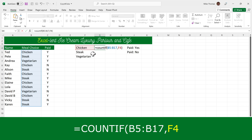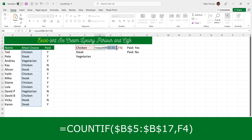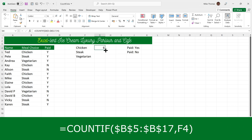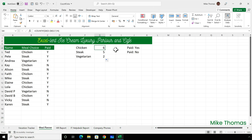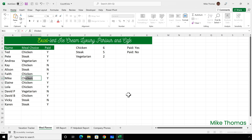Rather than typing the other two formulas manually, I'll copy the formula down — but I'll need to make B5 to B17 absolute with the dollar signs. Then copy it down. Now it's looking at the range B5 to B17 but looking for what's in F4, F5, or F6. If I change one of these values — say Mike decides he'd prefer chicken and I put chicken into B11 — it increases the chicken count by one and reduces steak by one.